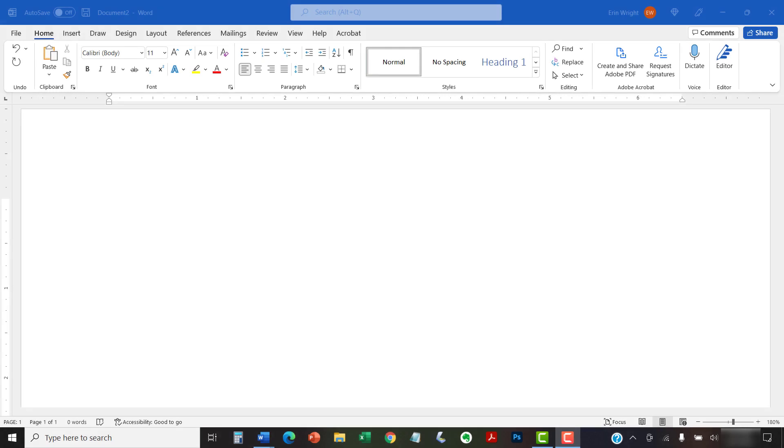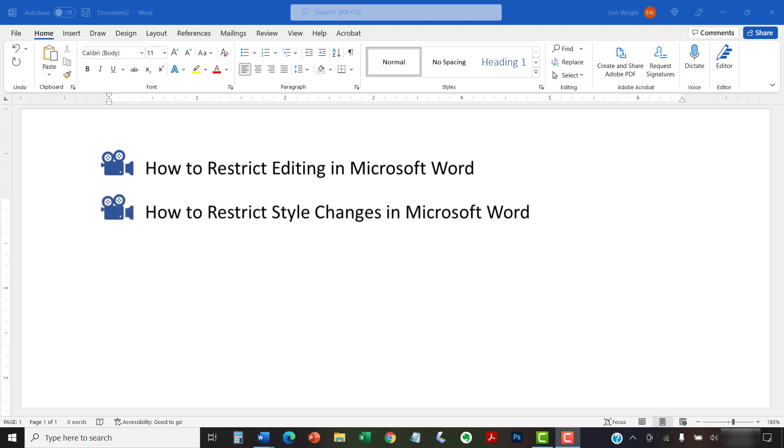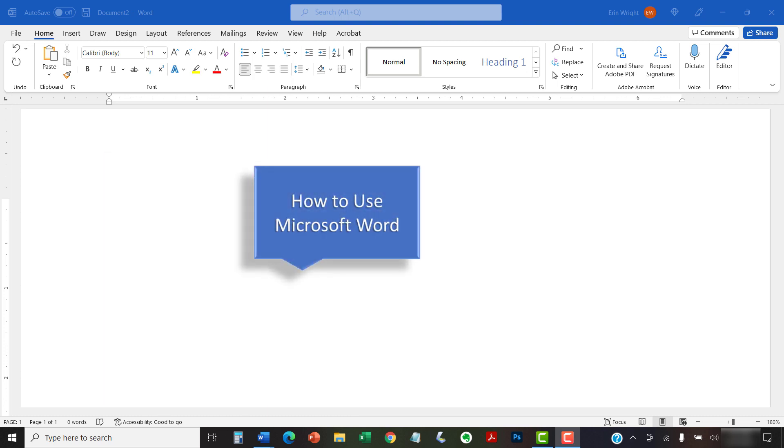I have created many other videos about Microsoft Word including How to Restrict Editing in Microsoft Word and How to Restrict Style Changes in Microsoft Word. Please see the complete list in the playlist titled How to Use Microsoft Word, which is linked in the description box below.